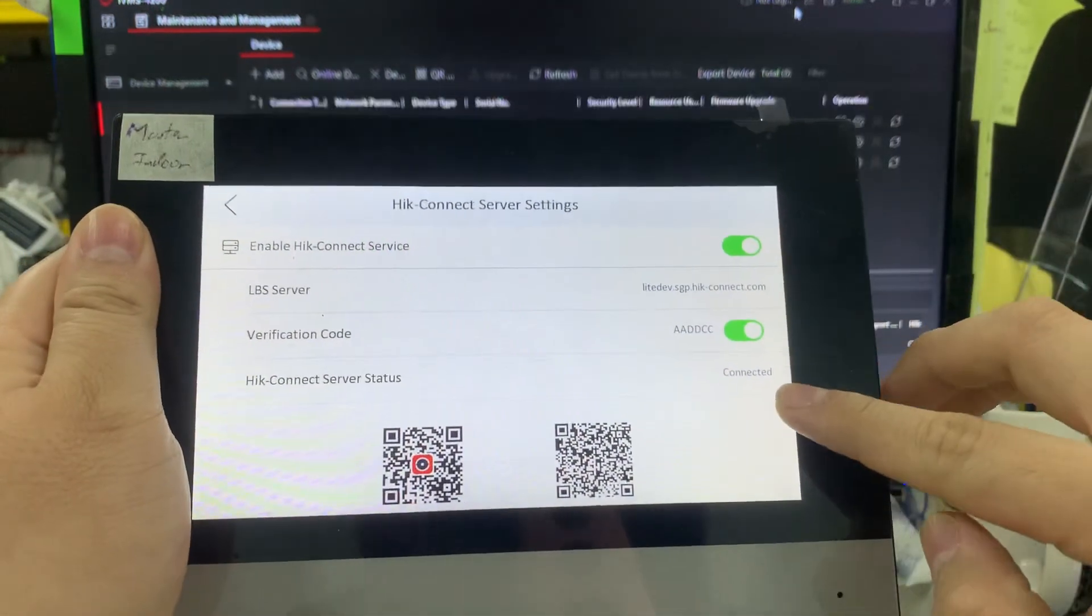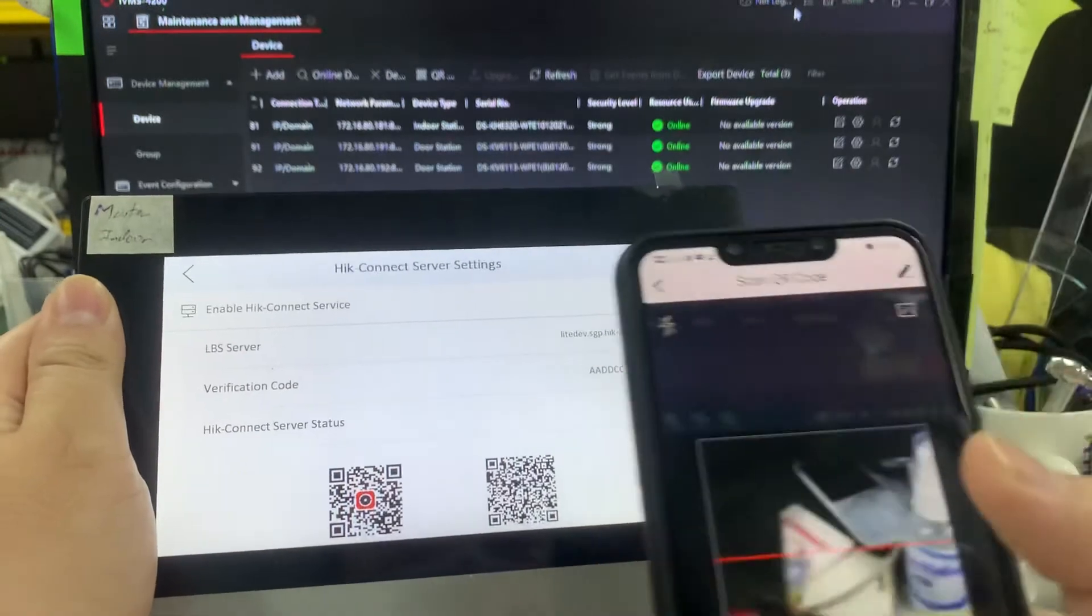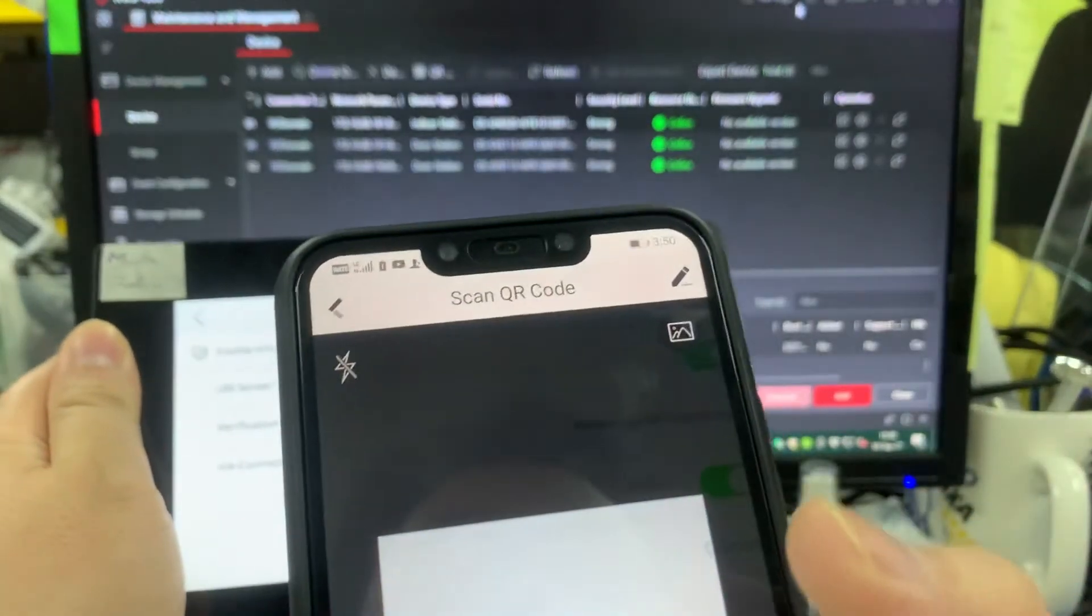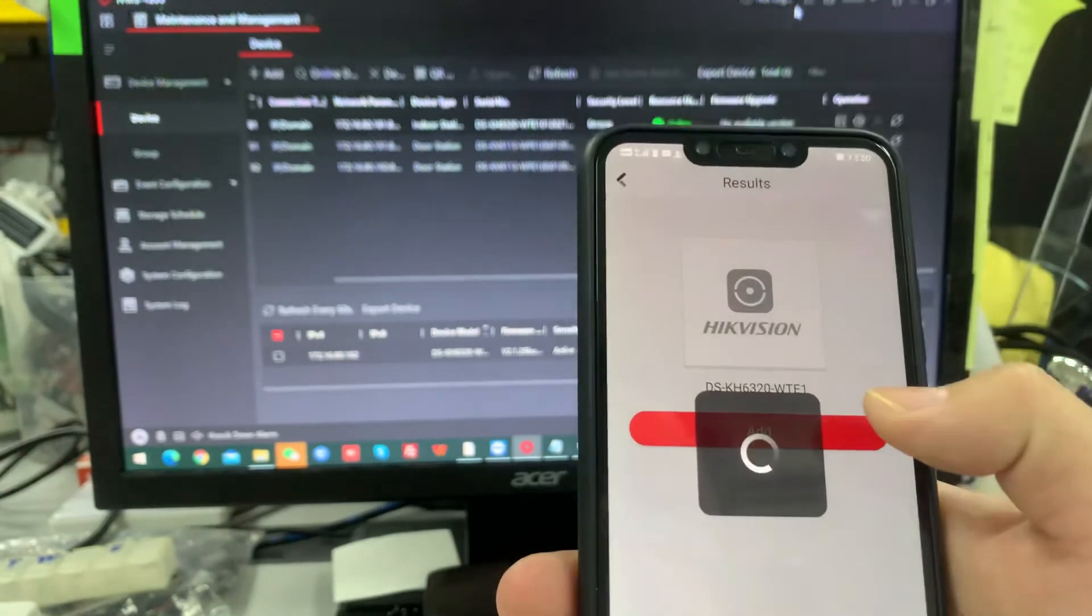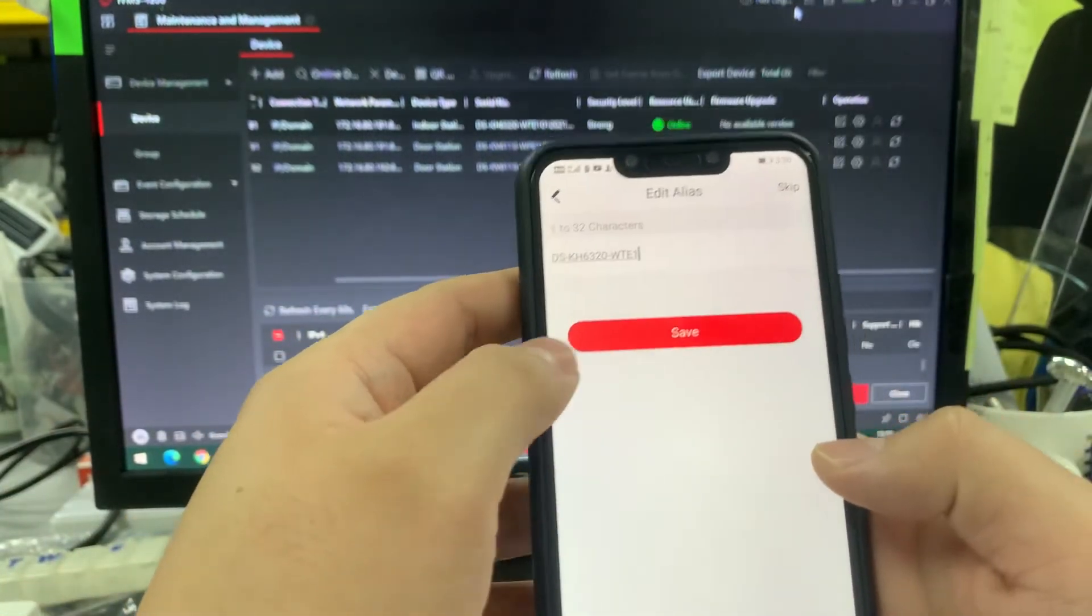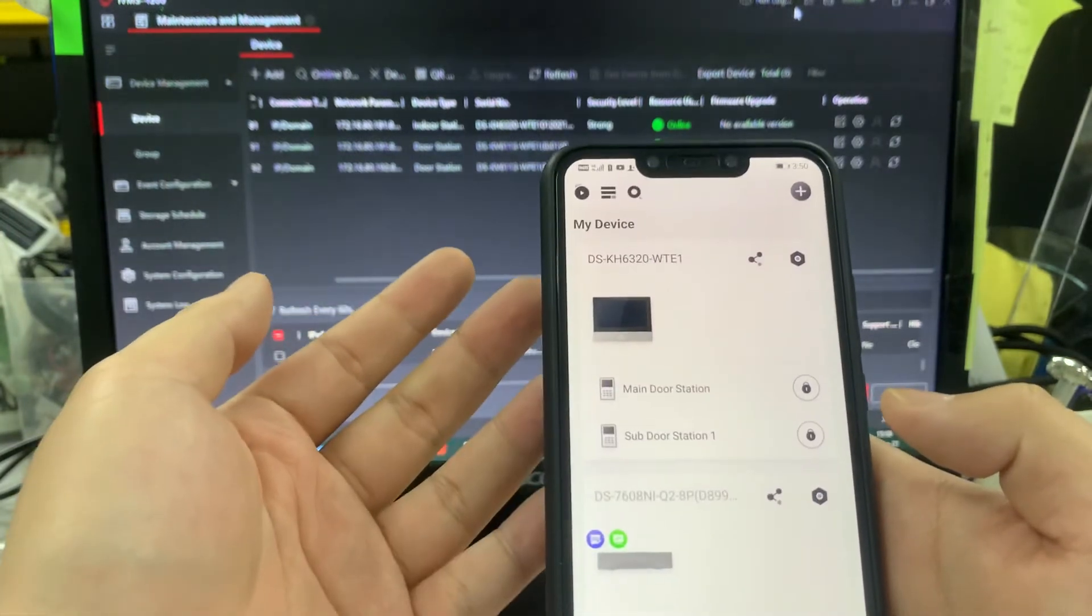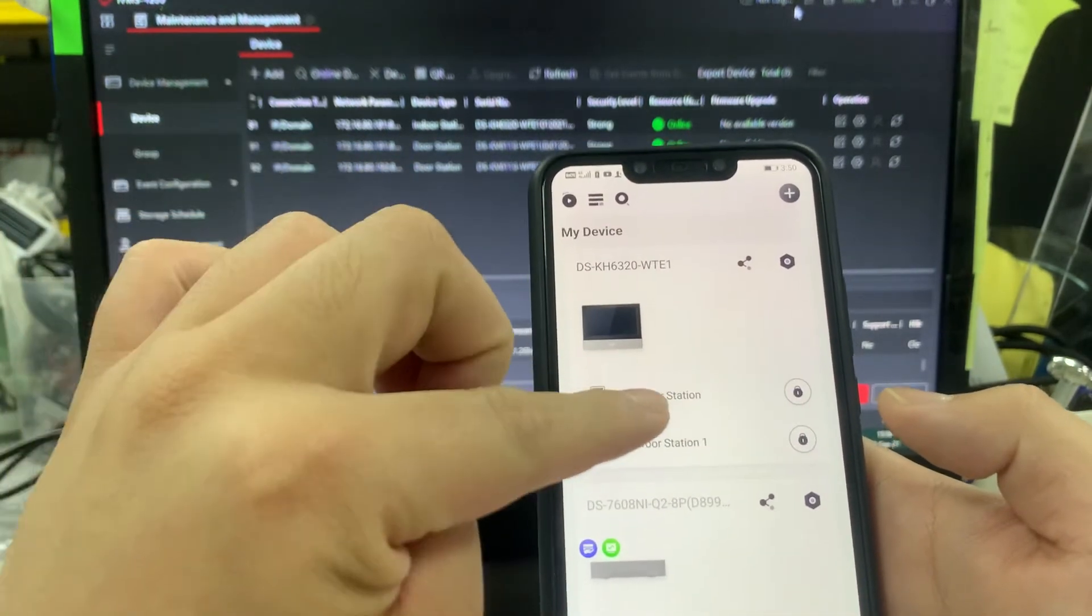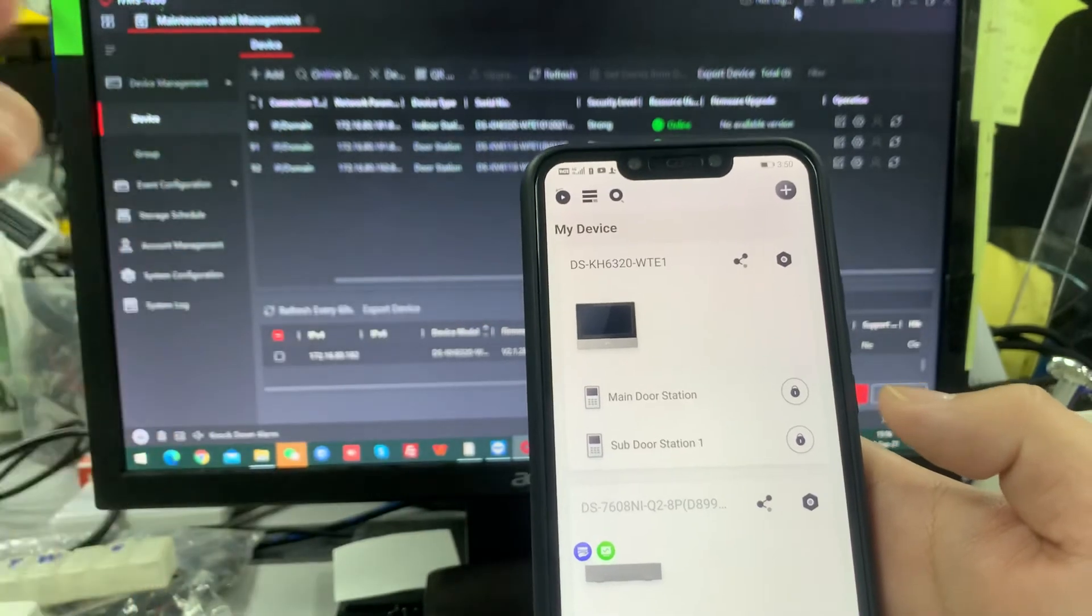We're going to this last part, go to the Hik Connect service. Make sure it's connected, verification code done. So you just scan the device and put your verification code, save. Okay, that's all.